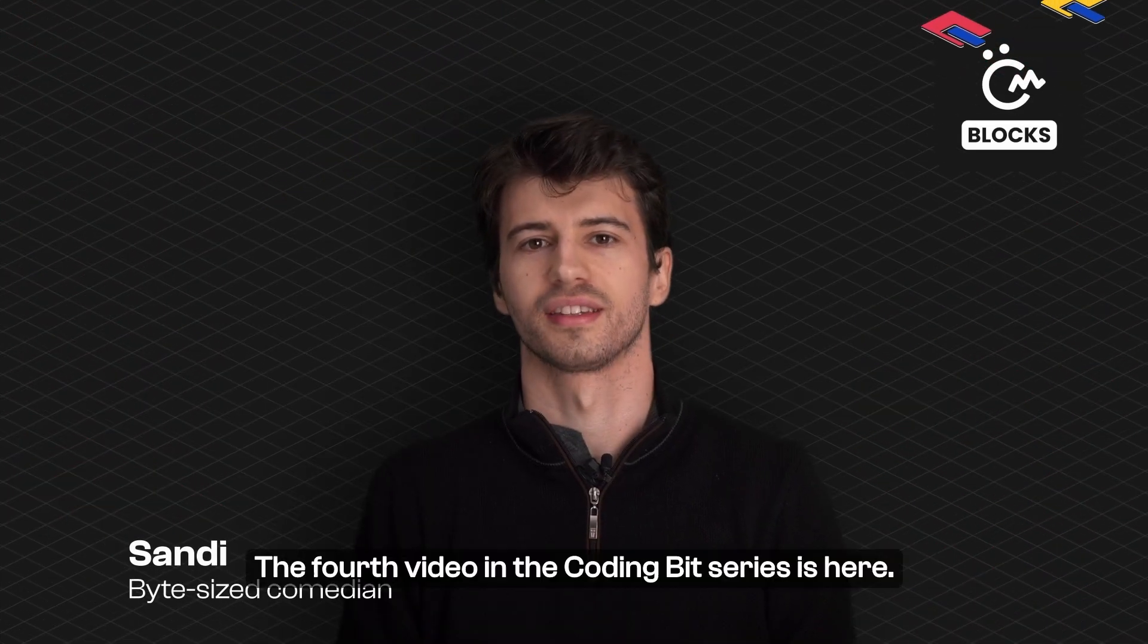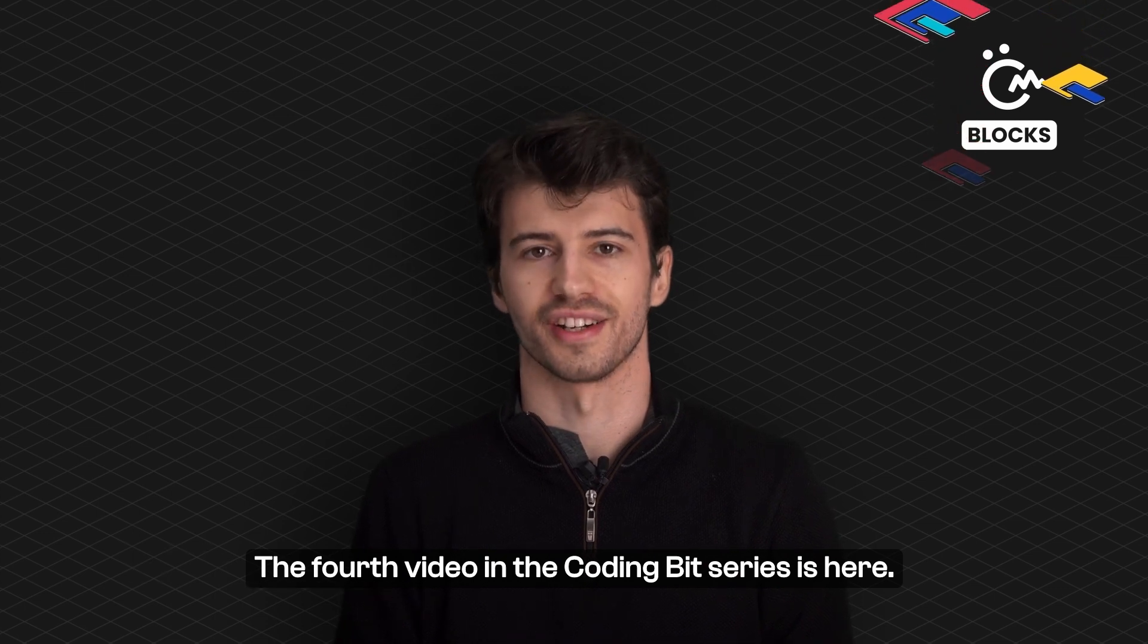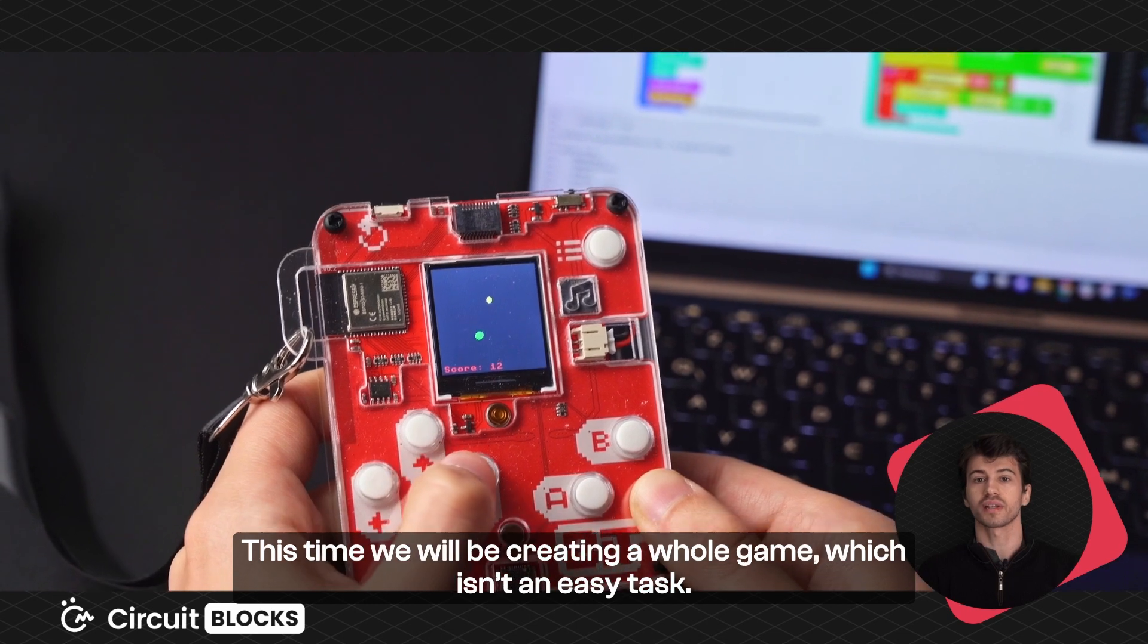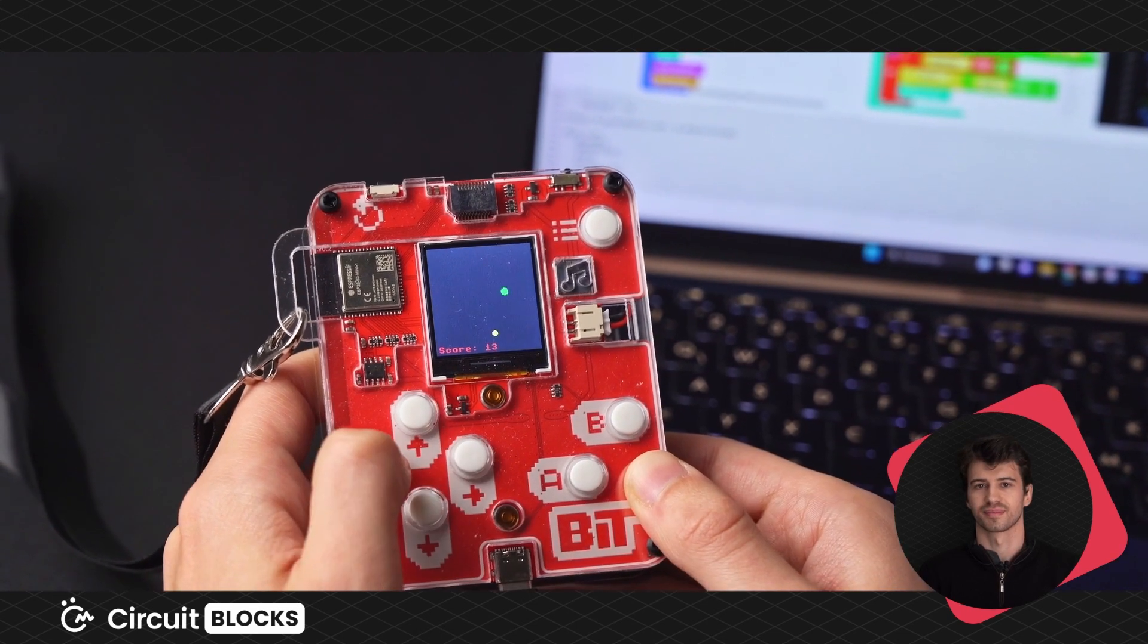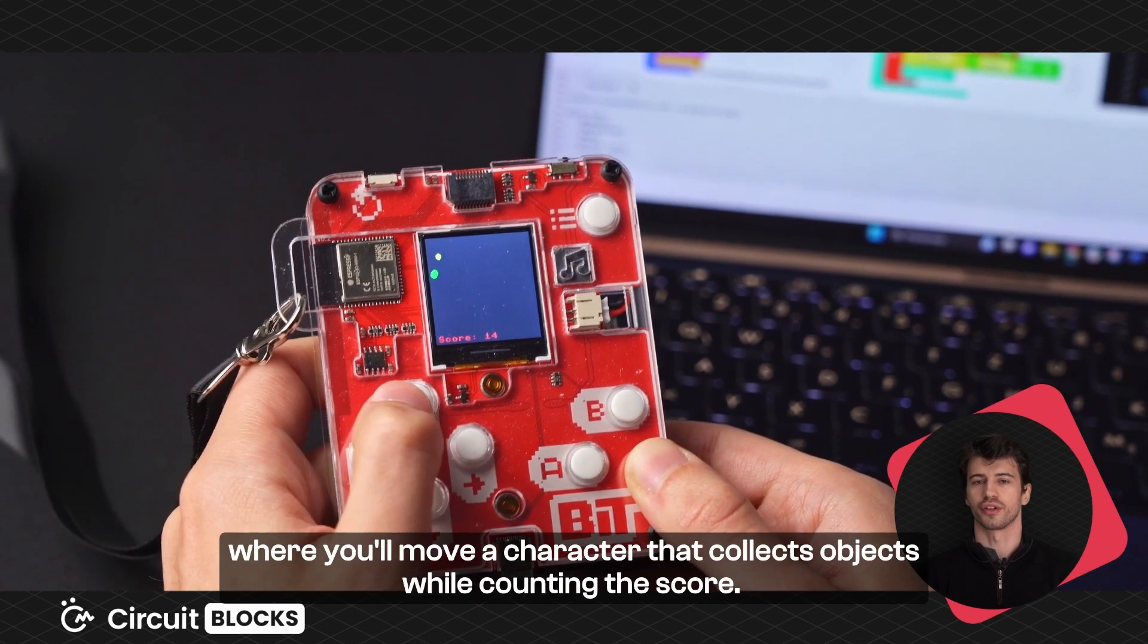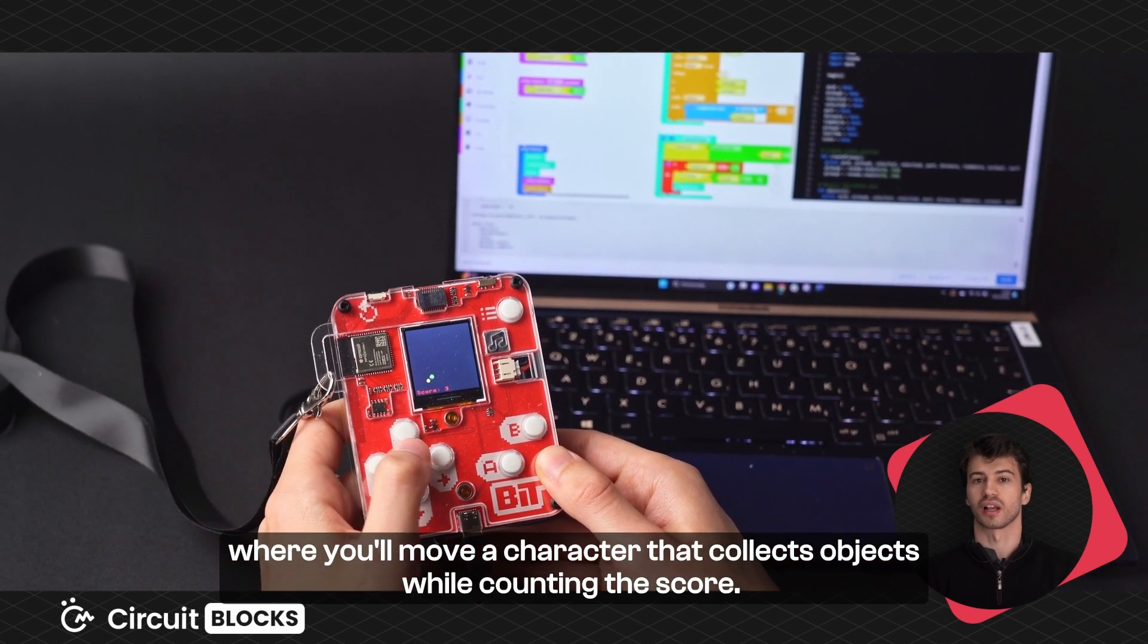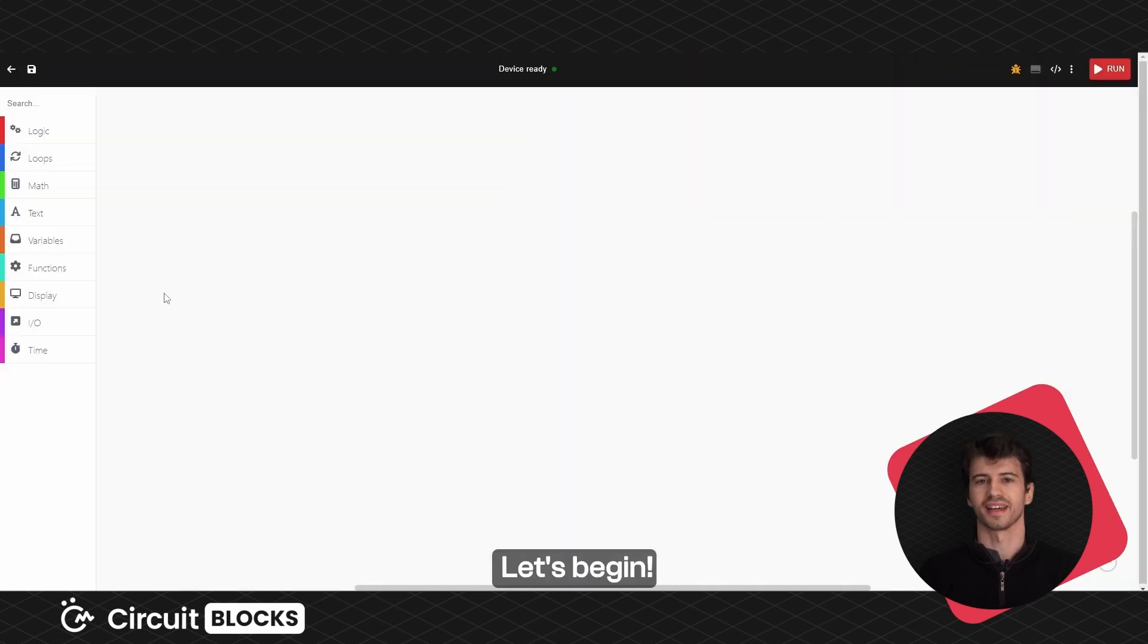Hello everyone! The fourth video in the coding bit series is here. This time we will be creating a whole game which isn't an easy task. It will look like a simple game where you'll move a character that collects objects while counting the score. Let's begin.